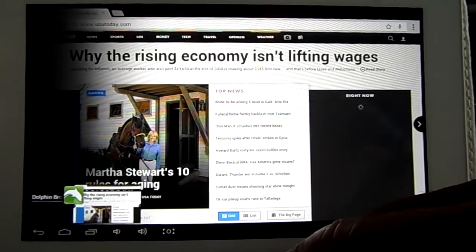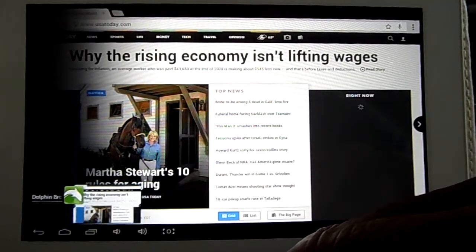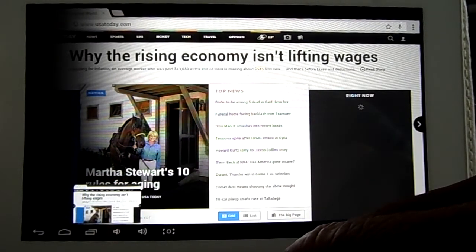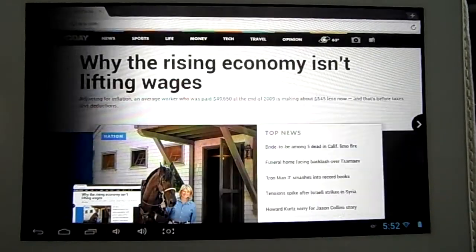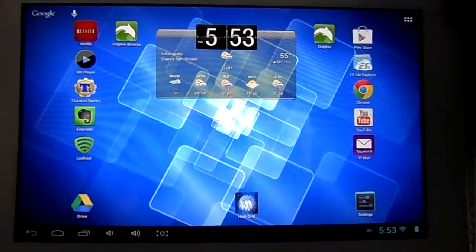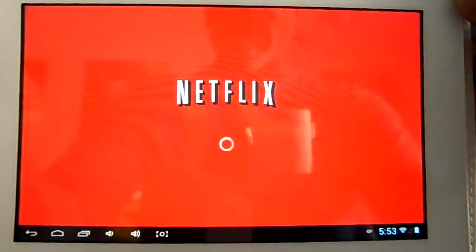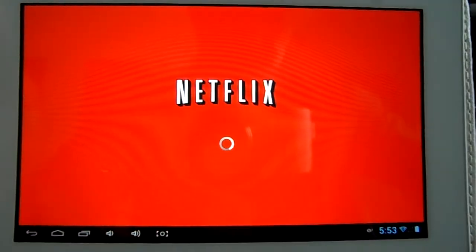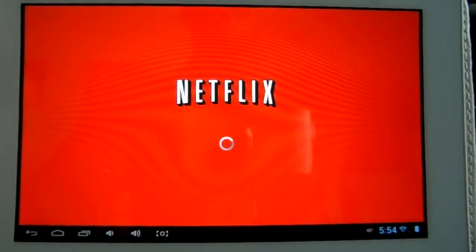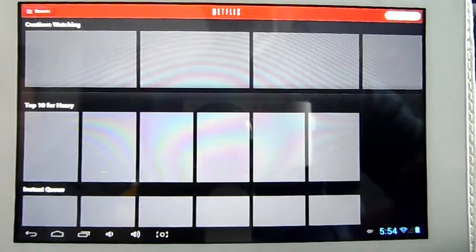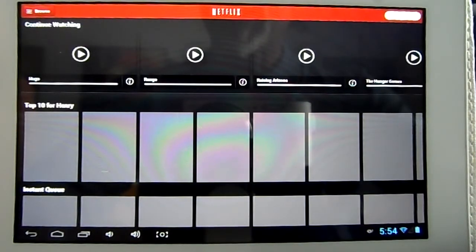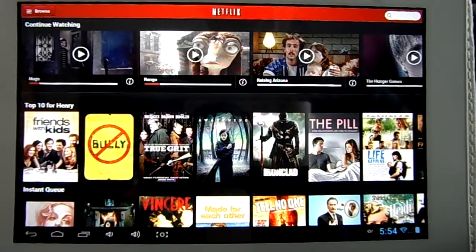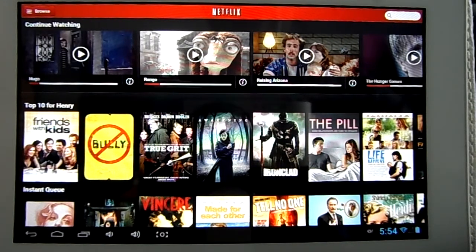And now next up, let's take a look at Netflix, because Netflix was broken in the previous two versions of firmware I had on my tablet. I think those may have been 4.2.2 releases. It seemed to break the Netflix app, and now it's good to see that it's back and working just fine.